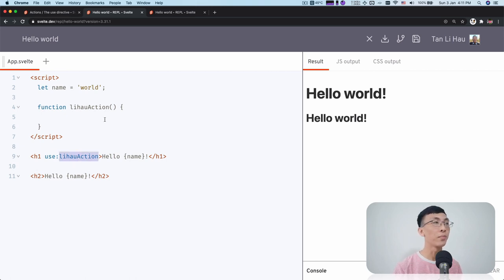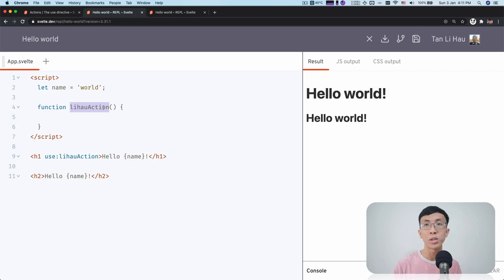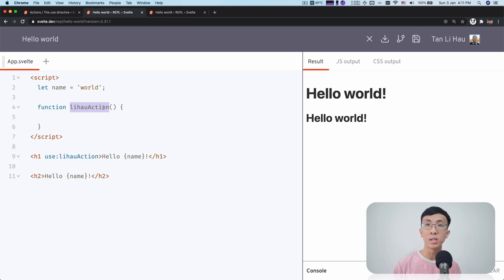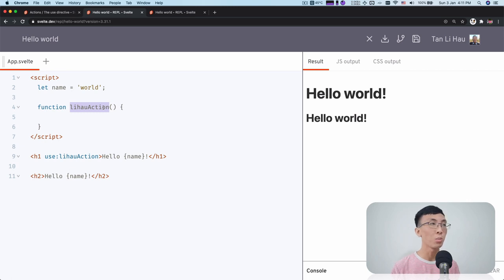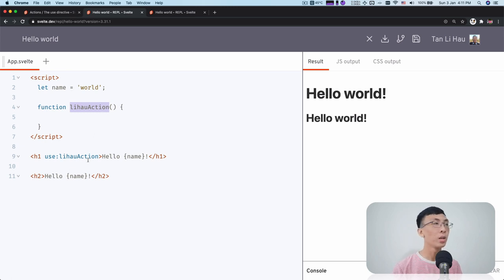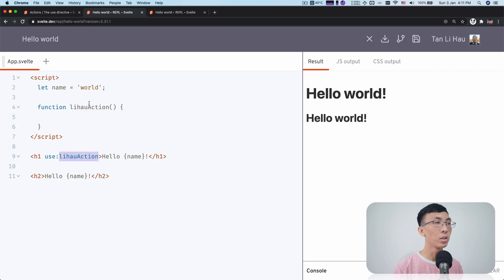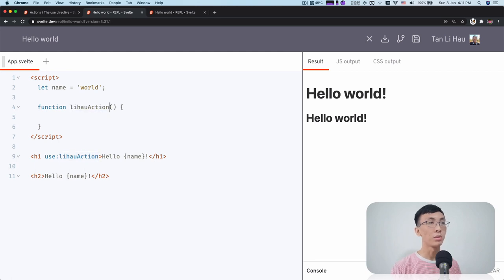It can be functions that you define in a script, a function you define in the global scope. As long as it's a function that you define somewhere, the name, then you can use it. So this function, now we are using this action.